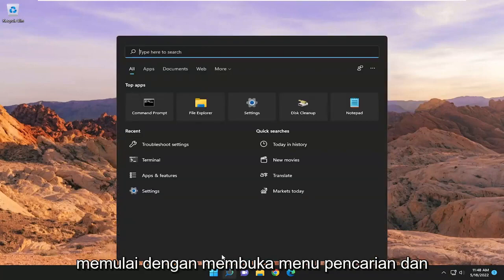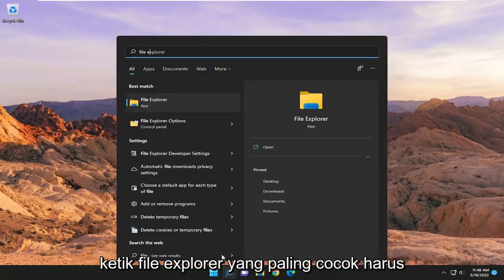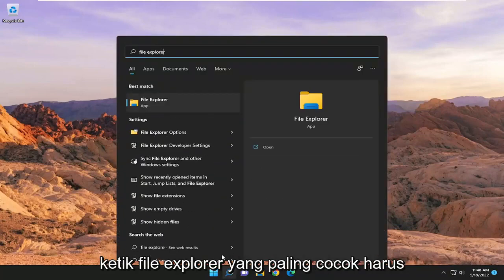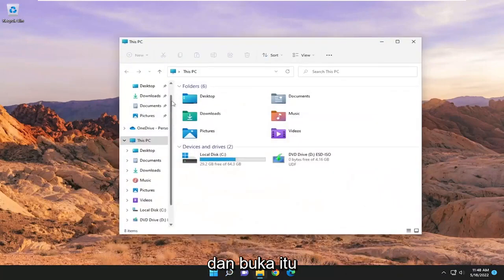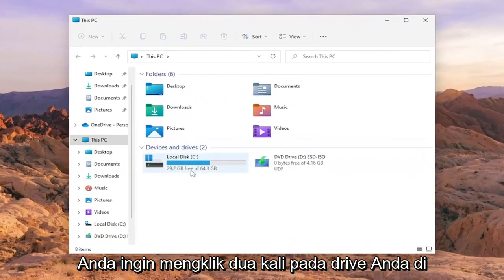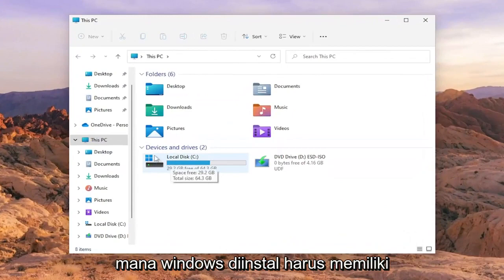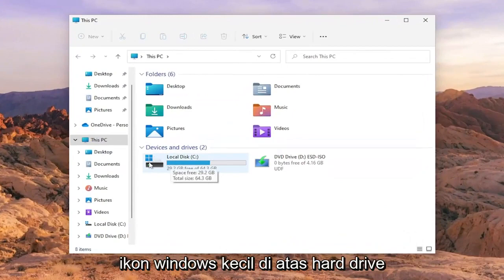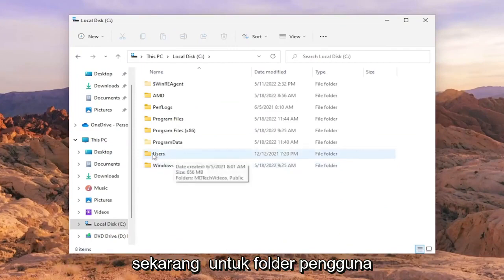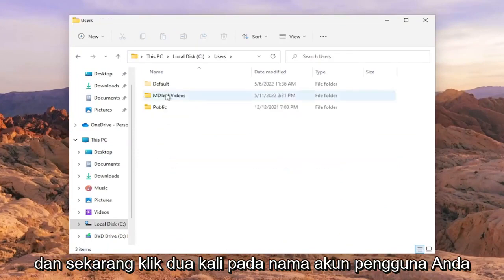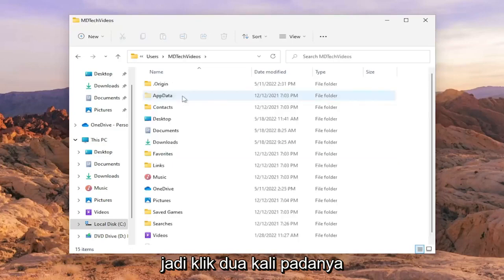We're going to start off by opening up the search menu and typing in File Explorer. The best match should come back with File Explorer — go ahead and open that up. You want to double click on your drive where Windows is installed; it should have a little Windows icon above the hard drive. Double click on it, then do the same for the Users folder, and then double click on your user account name.